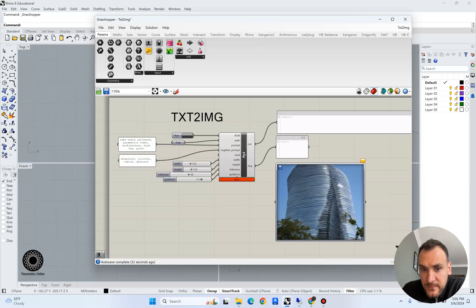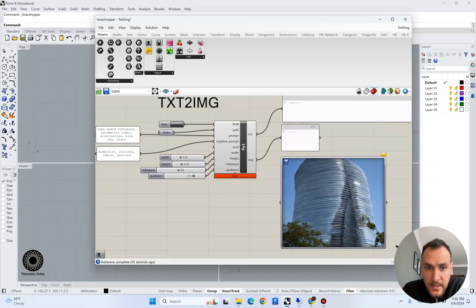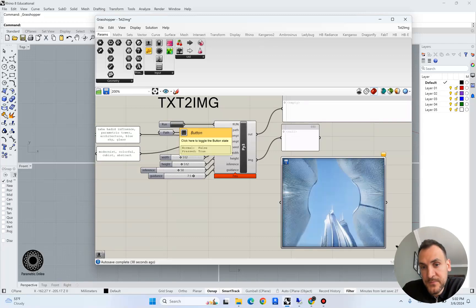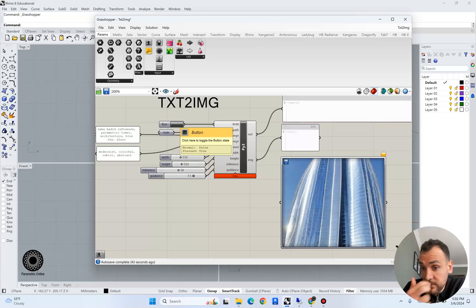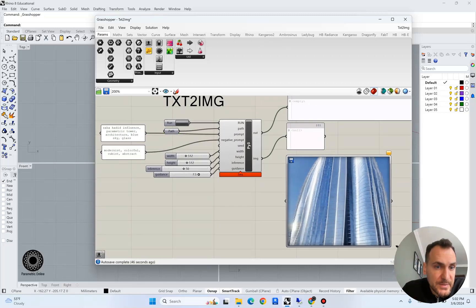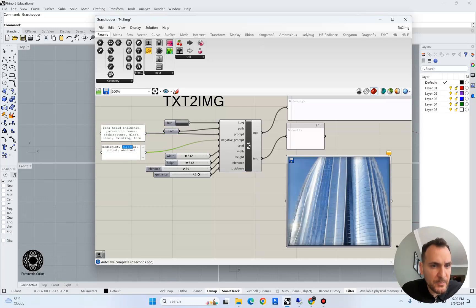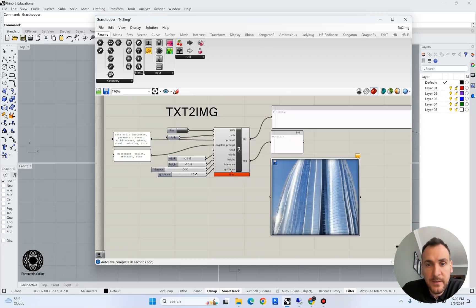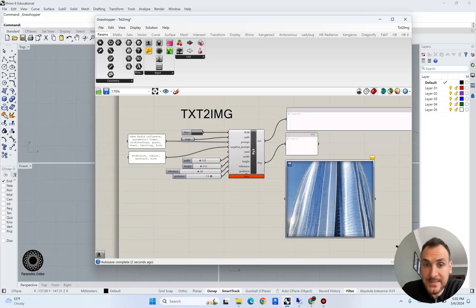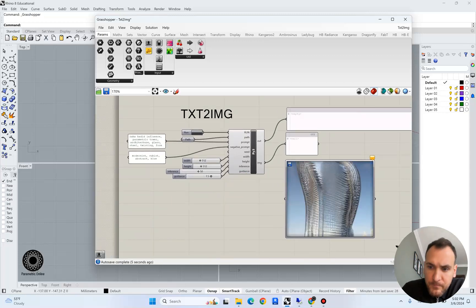I'm going to hit run a few times — you can see that every time it's generating a random seed and giving us a different output. Let's play around with the parameters a bit more. I'm going to take out blue sky and say glass steel and twisting form, and also take out blue, to see if it can generate an image with less blue in it.